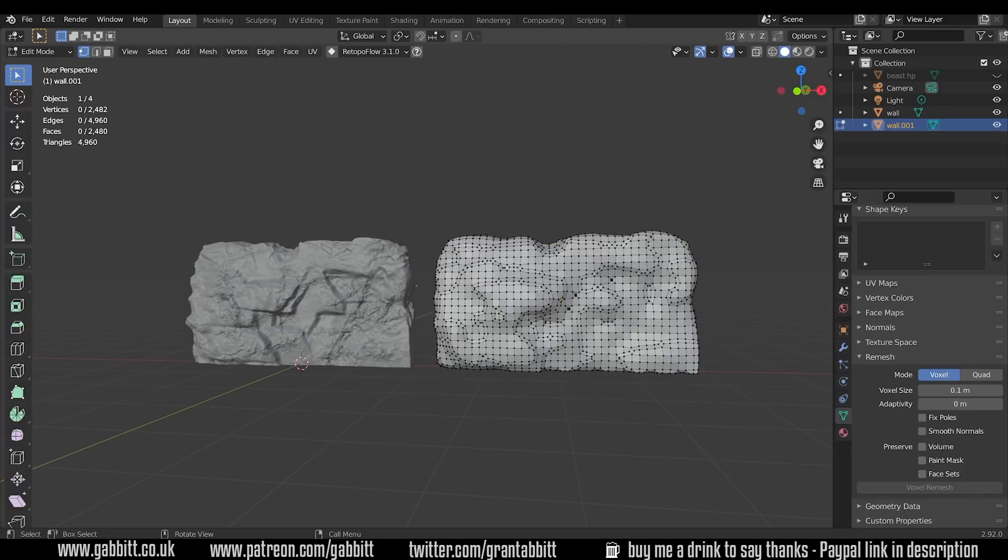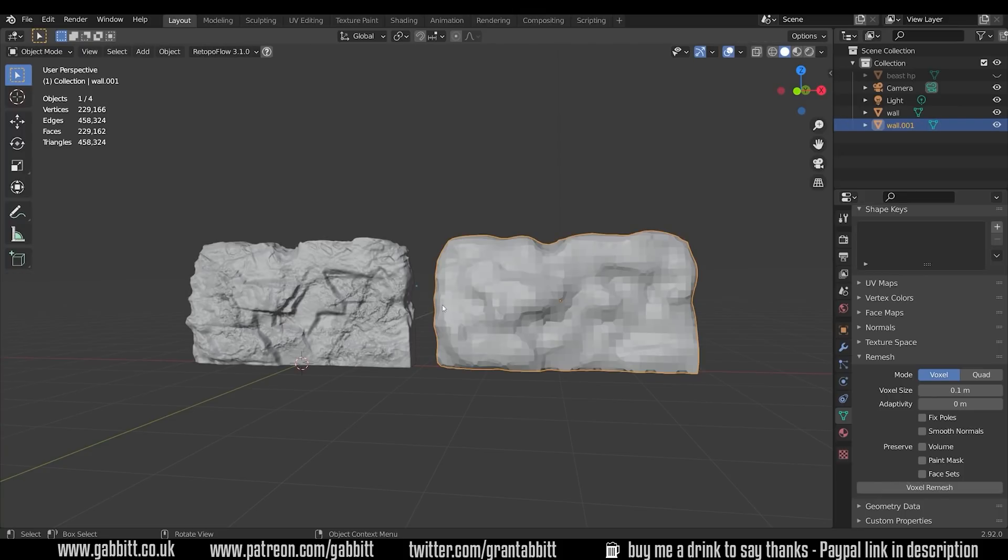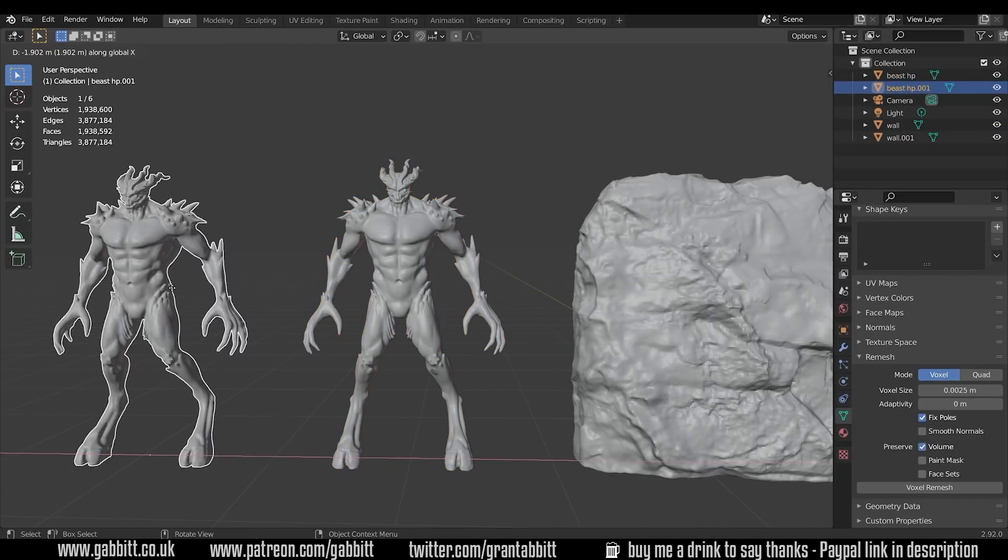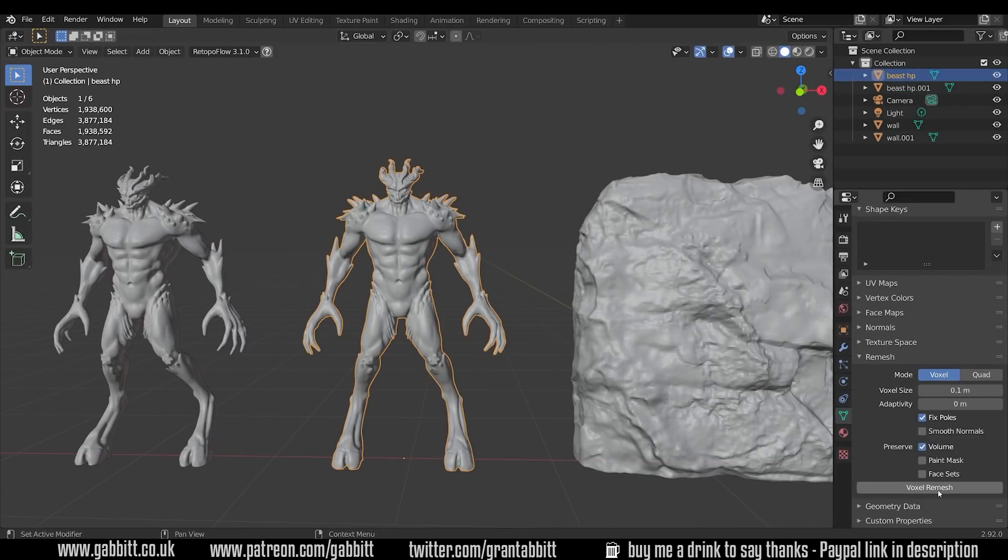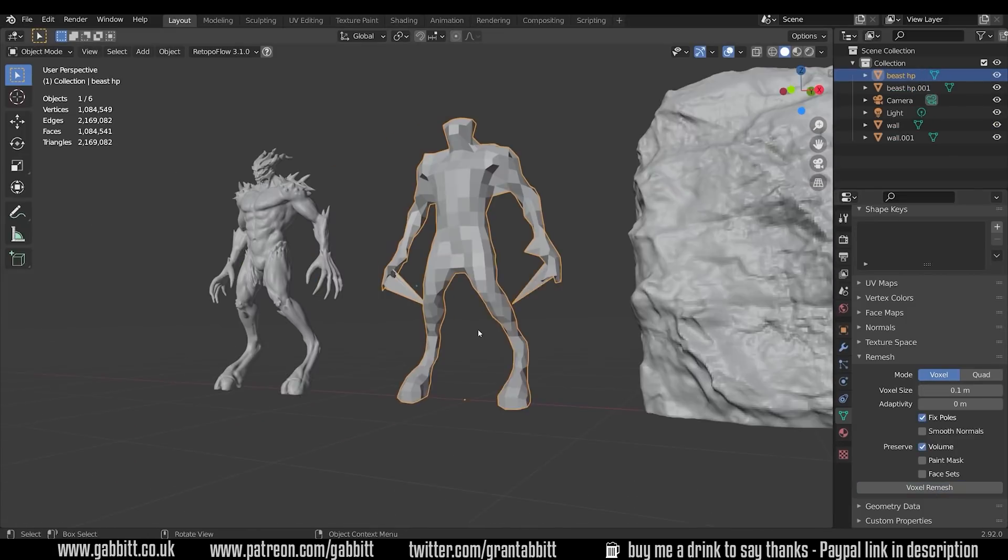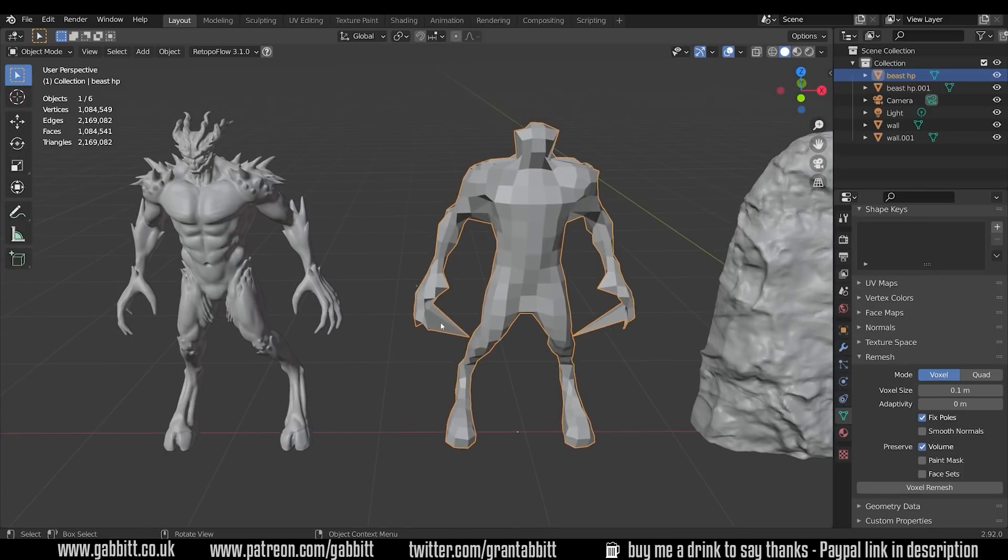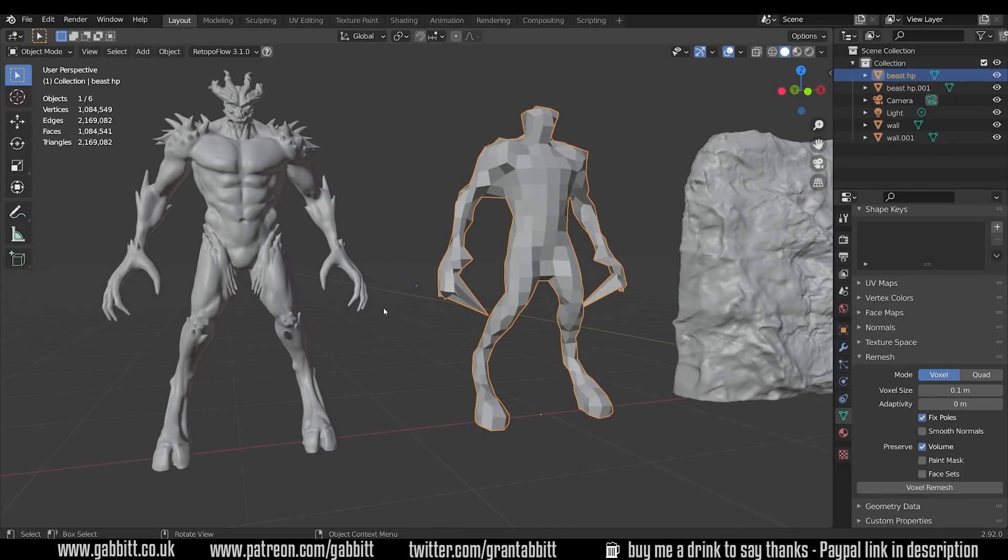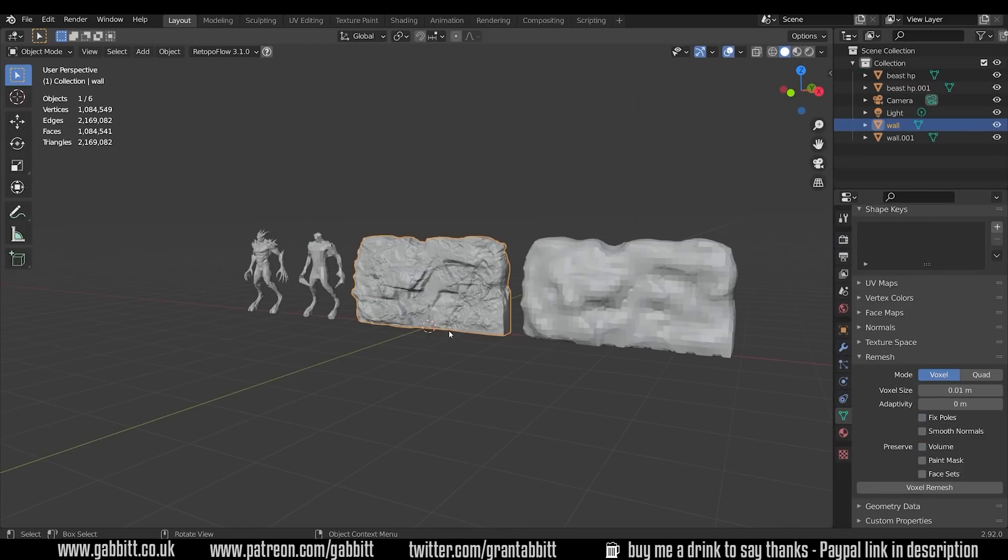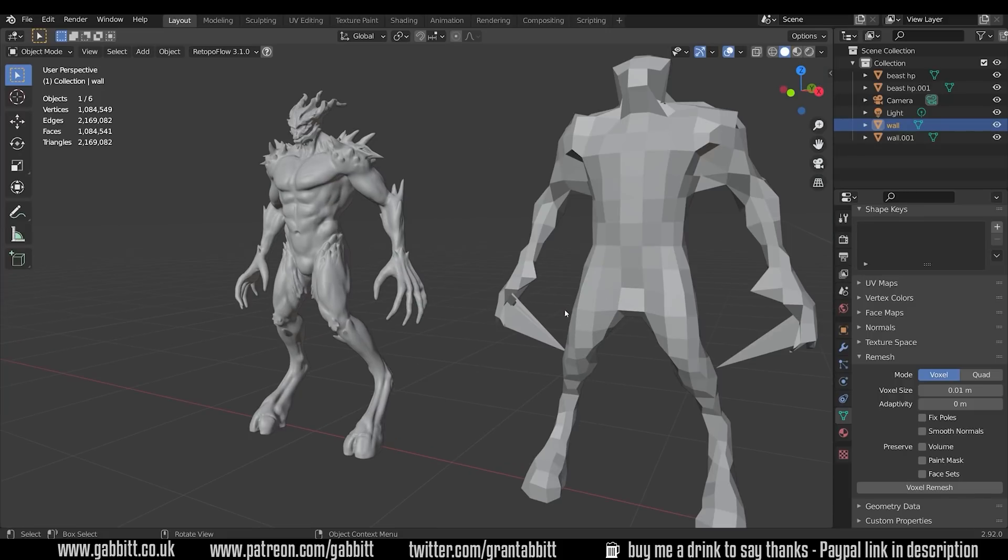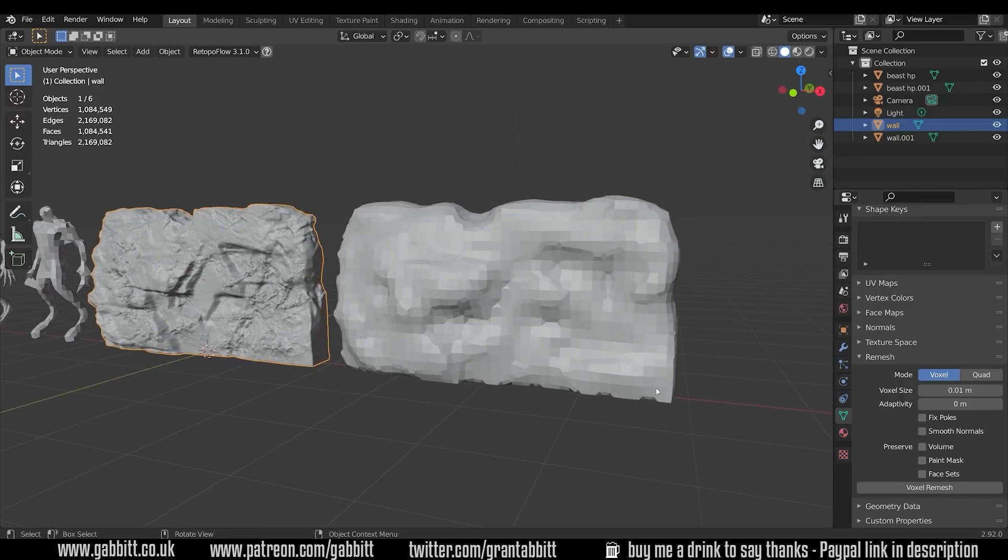Instead it's an overview of which tools to use and when, and the differences between paid add-ons, free add-ons, and just options available in the normal Blender settings. If you want to see a specific video about how to use the tools then let me know in the comments below. This is part of a series I'm doing on retopology.